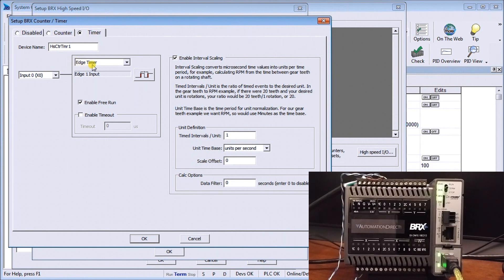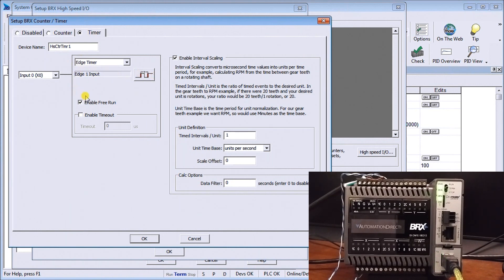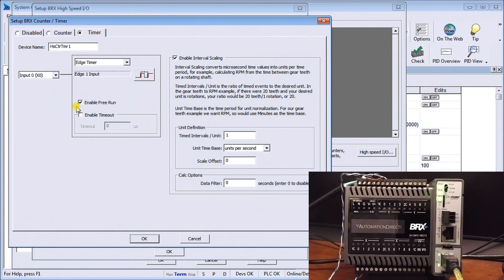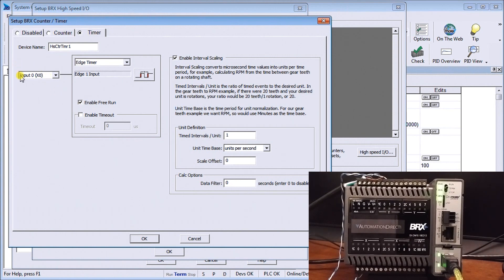So we have that set for a timer, it automatically will give it a device name, in our case here it's HSCTR TMR one or high speed counter timer one. And what we're going to do is call it on the edge timer so it matches the edge to edge, we will enable the free run so that means when we enable it the first time it will continuously run and give us the output and we're going to use input zero for that timer.